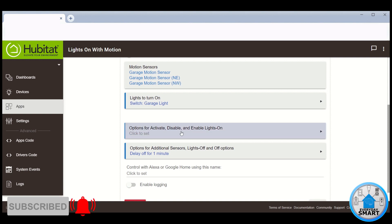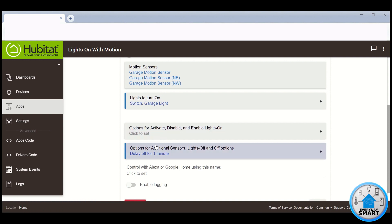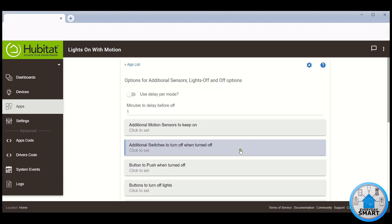For now, we're not going to do anything with this one. This last option is where you select the amount of time you want the rule to wait before turning the light back off. So click it.